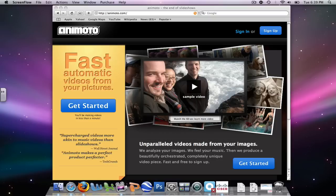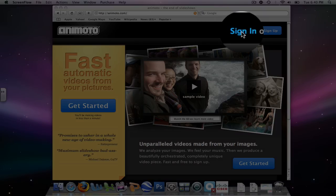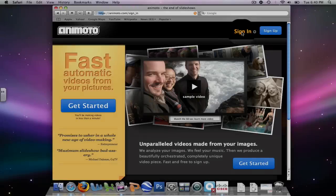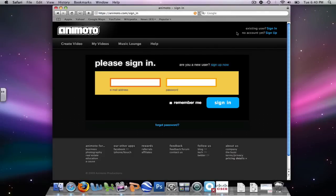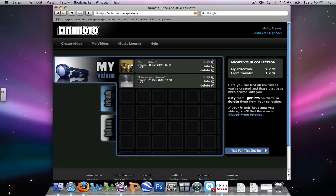After signing up for a free account with Animoto, all that will be required is to sign in. Click the blue sign in button to begin creating your video. Simply type in your email address and your password. This is your very own Animoto account homepage.